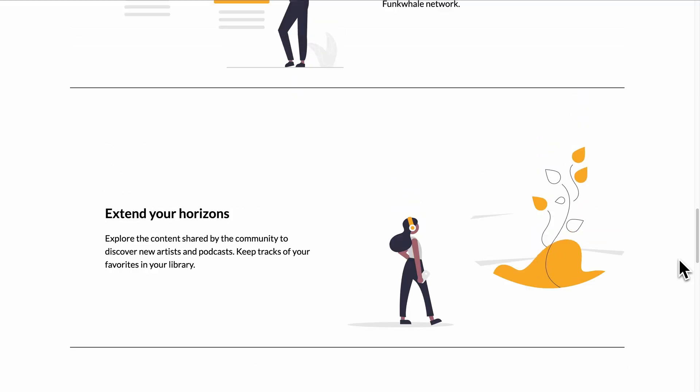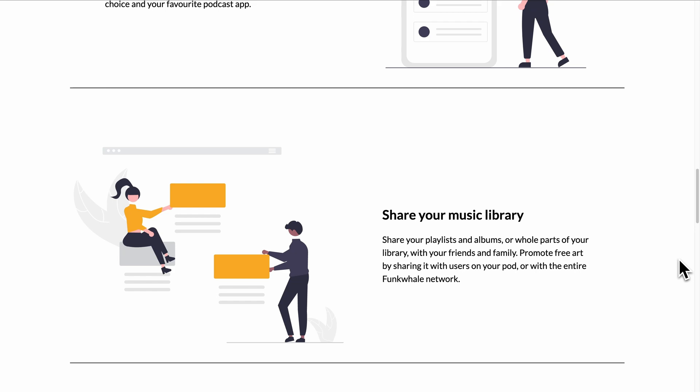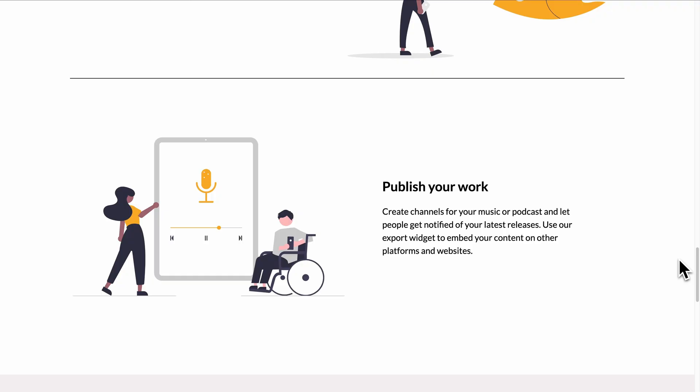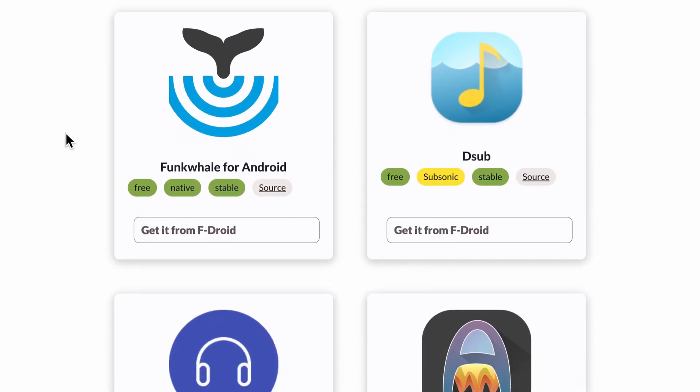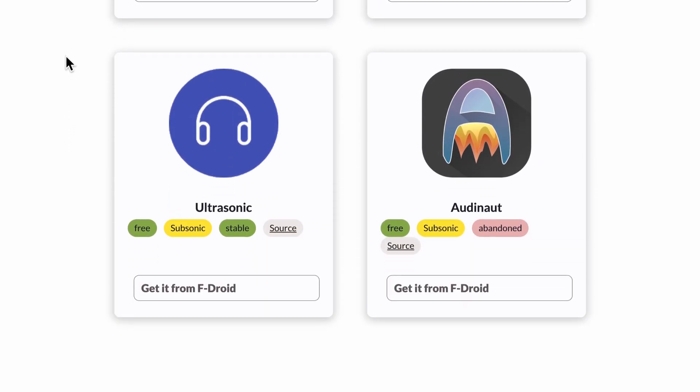It's ideal for three different scenarios. For music lovers, you can discover content shared in the decentralized network for free. For artists and podcasters, you publish your music and podcasts and they're discoverable on the federated network by other music lovers. And for your personal music collection, you upload it to your Funk Whale instance and have access to it from your web browser or one of the compatible apps for iOS and Android.